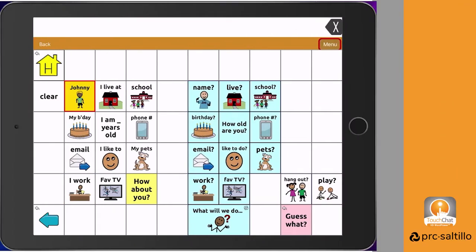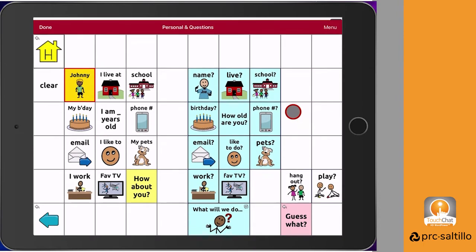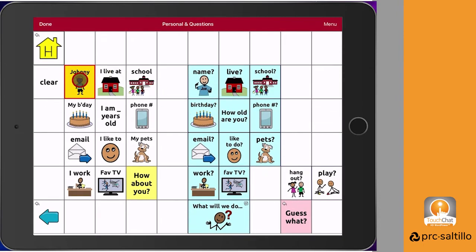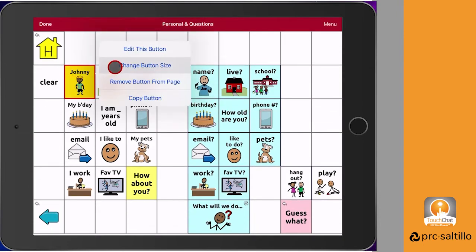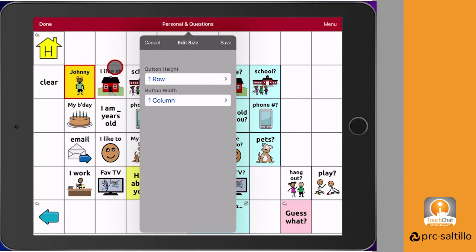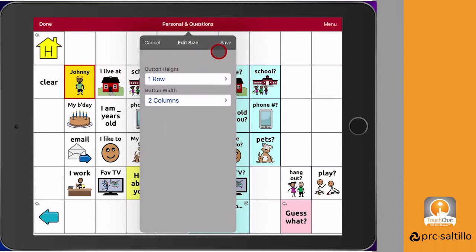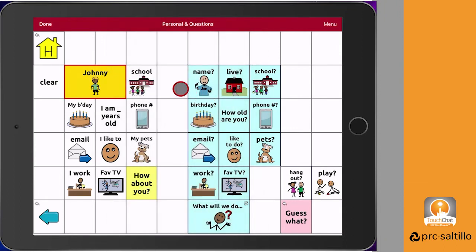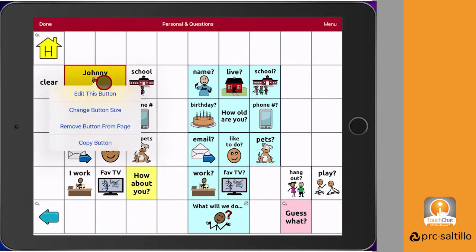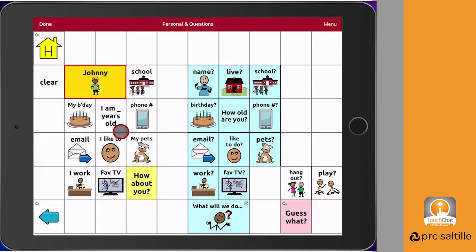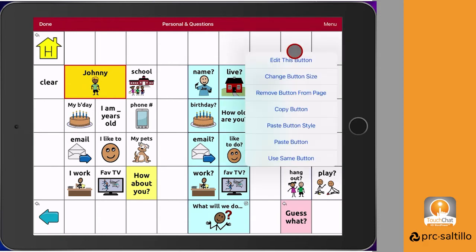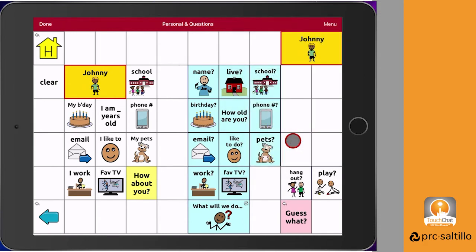Other features for editing buttons include changing the size of the button. You can make a button larger on the page, but just know that it will impact the other buttons around it. You can also copy a button and paste it somewhere else on the page, or you can exit edit mode on this page and go to another page, go back into edit mode and paste it there.